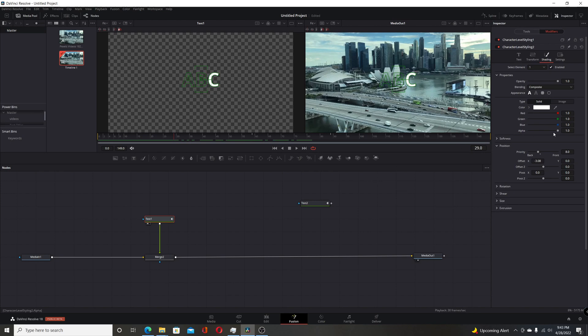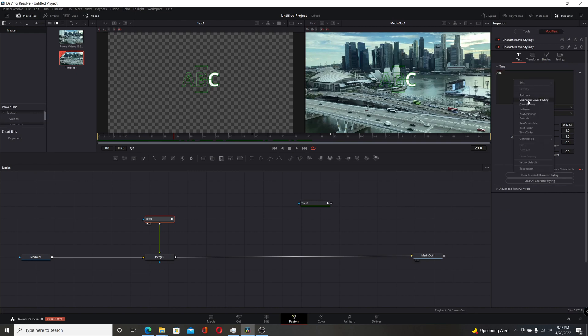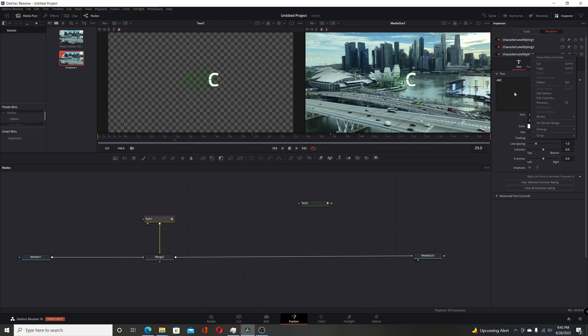And then we're going to do C. So we're going to come over to text for this second character level styling. Right-click and choose character level styling again. Now you can rename these if you right-click on them, go rename or hit F2 if you want to be a little more organized. But for this, I'm just going to keep them with the default name.